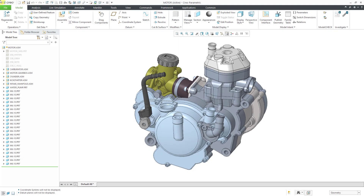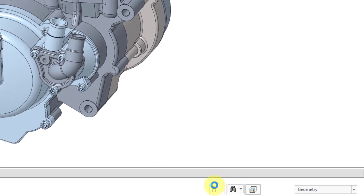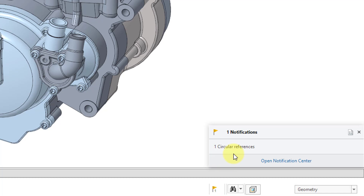In Creo Parametric, a circular reference occurs when one object is both the parent and the child of another object. Let's take a look at another way to repair one. In this situation, I will be able to show you the Edit References command. Upon regeneration of the model, I get a warning in the Notification Center. If I click on it, it tells me that we have one circular reference in this assembly.